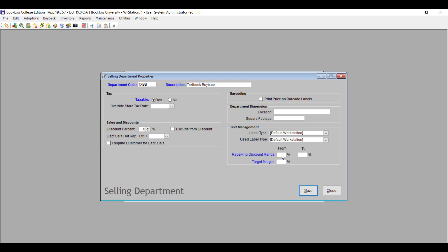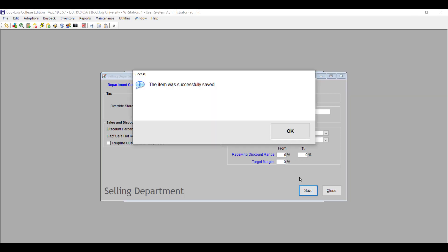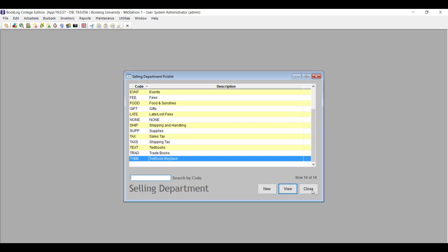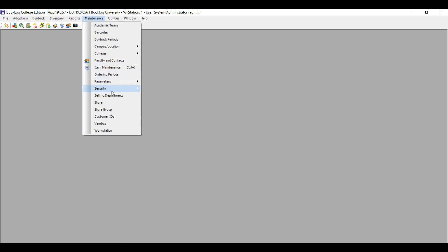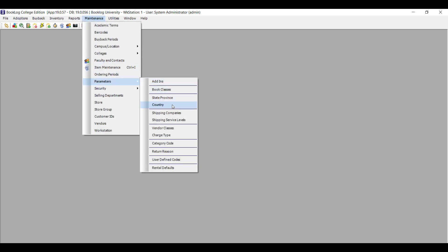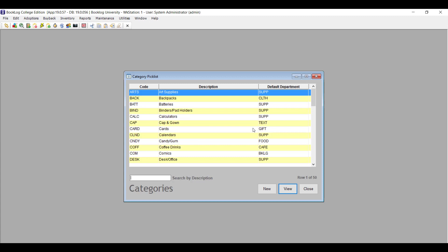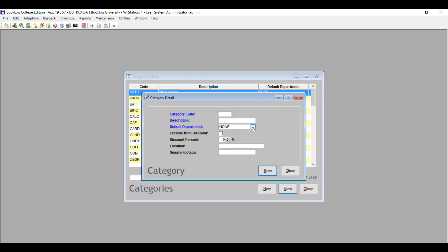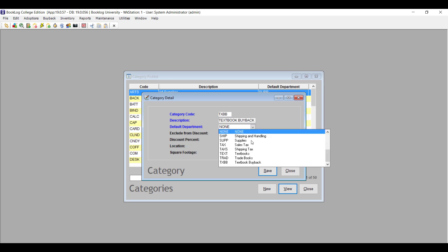Create a department with the code TXBB and the description Textbook Buyback. Then go to the Maintenance menu, click Parameters and then Category Code. Use the same code TXBB and description Textbook Buyback to create the new category. Set the category to be in the Textbook Buyback department.